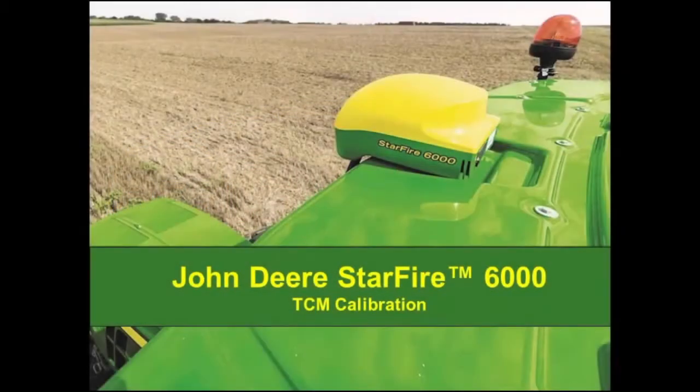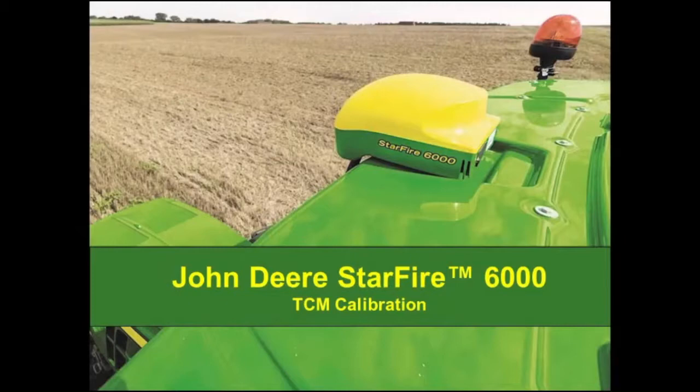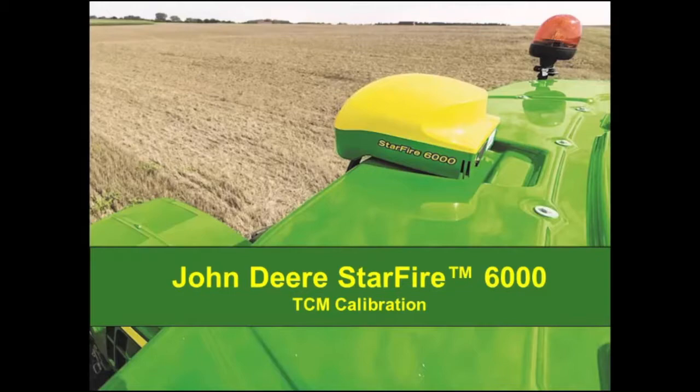Hello, in this video I will show you how to perform a Terrain Compensation Module Calibration, better known as a TCM calibration, on your John Deere Starfighter receiver.